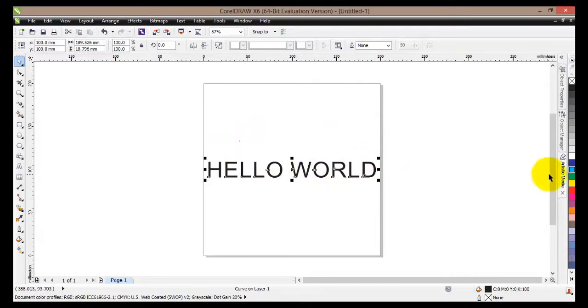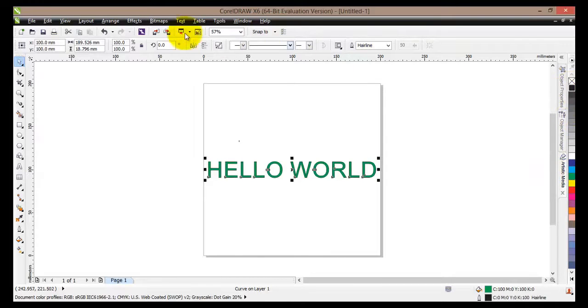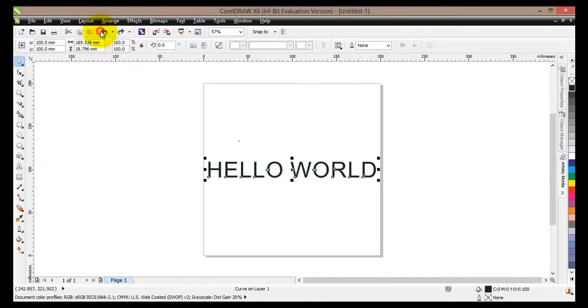Of course we can still change the color of our text, the outline, but for now I'll keep it as it was.